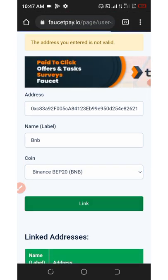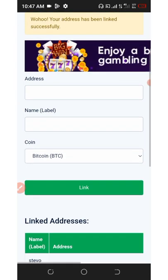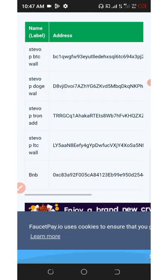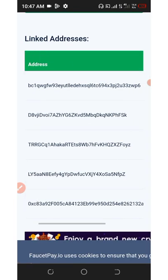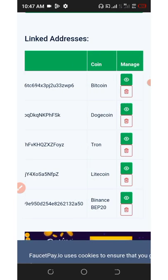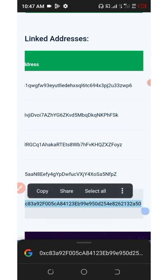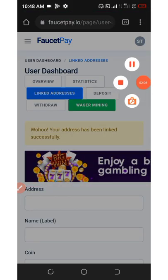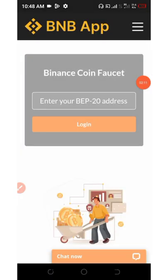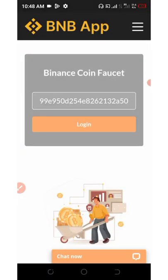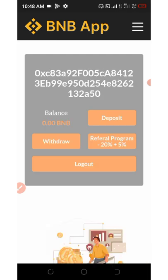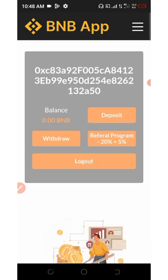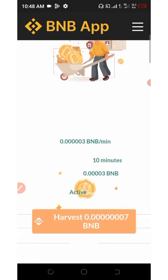Now your address has been finally linked. Scroll down and you'll see your address below the screen. You're going to need to copy out this address because this is what you'll use for registration on the BNB Faucet website. On the BNB Faucet site, paste in the address you copied from your FaucetPay account and then click on 'Login.' That will take you automatically to your dashboard.